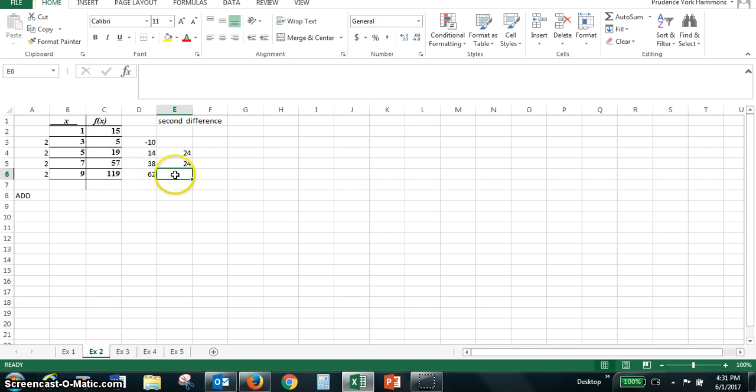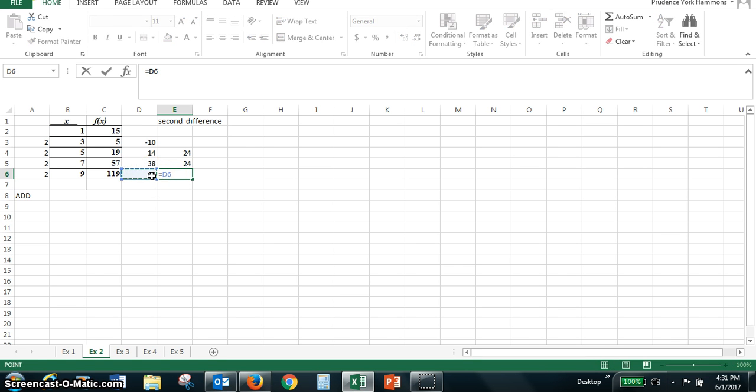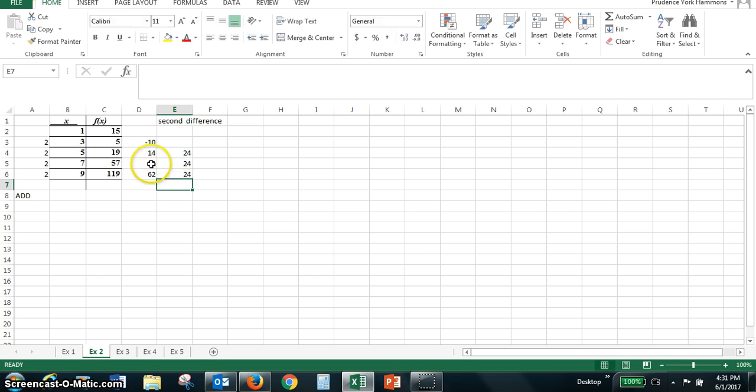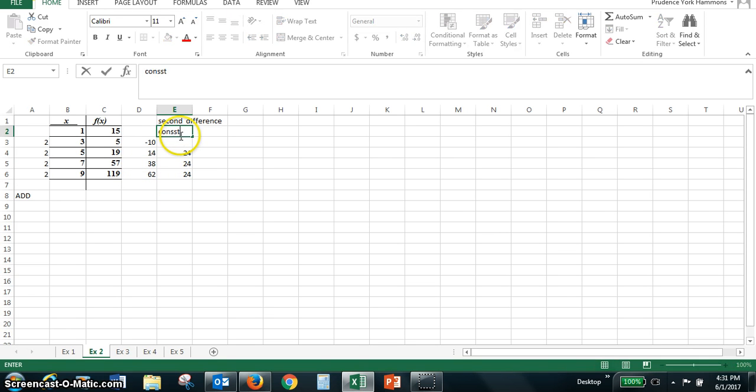You get another, this is looking good. So for the last one we put the equal sign, sixty-two minus thirty-eight and we have a constant second difference.